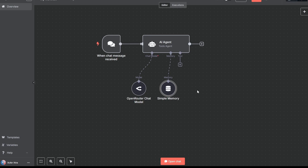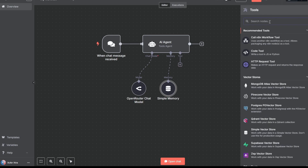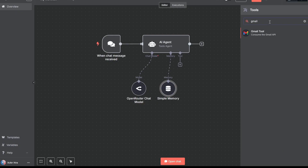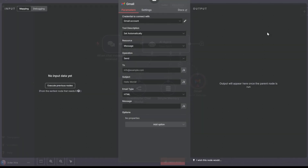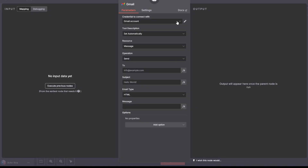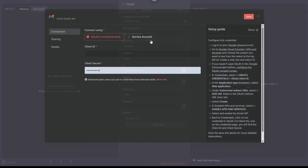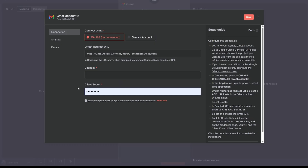Now we have the memory set up. The last thing we need is the ability to send emails, and for that we'll be using a tool — Gmail. Once you add it, you'll need to connect it. To create a new credential, you'll need a client ID and a client secret, and for that we need to go to Google Cloud Console.